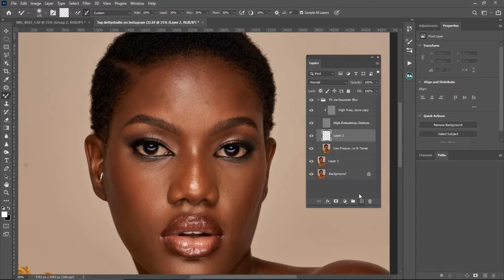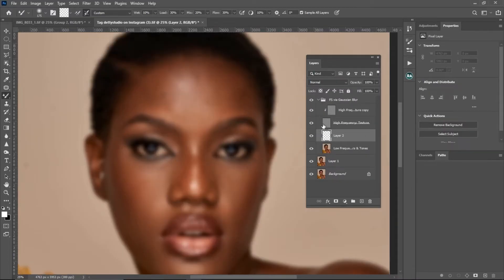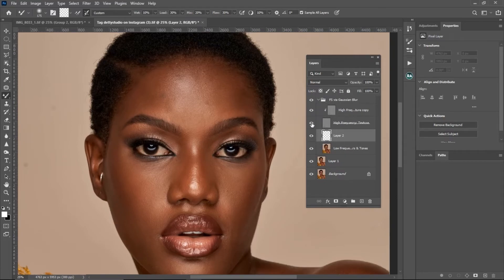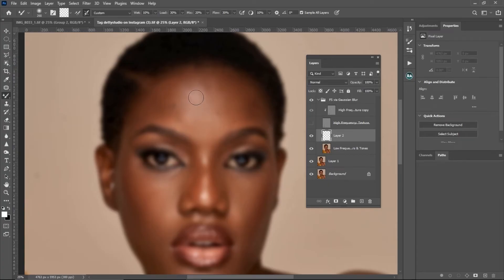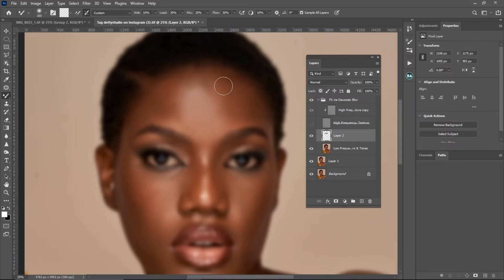To use the Mixer Brush correctly, make sure your High Frequency Texture layer is turned off — turning off the second one will automatically turn off the first as well. Then pick your Mixer Brush tool with the settings mentioned, and paint on your highlights separately and your shadows separately. Don't just paint randomly — paint highlights on their own and shadows on their own.